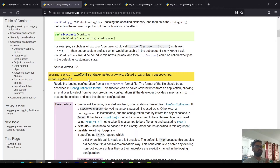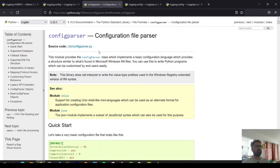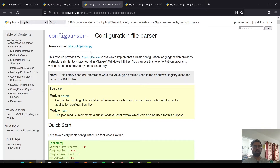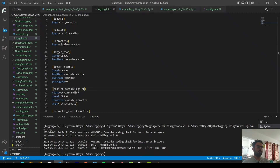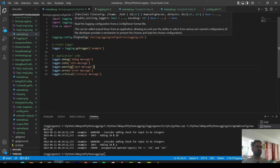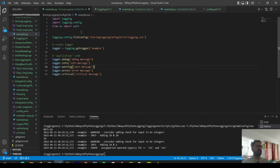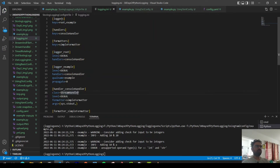The first format is the configparser format, which is part of the standard Python library — you can find it in the lib/configparser module. In this format you can specify loggers, handlers, and formatters, and for each one you can do additional configuration. The example we're going to use is pretty straightforward, and we'll talk about the configuration file first before looking at the actual Python code that calls the INI file.